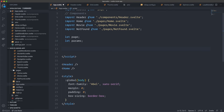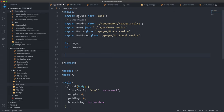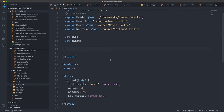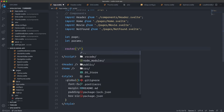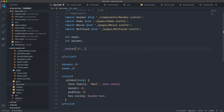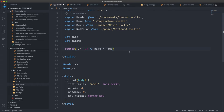Now we set up three different routes. We call the router we imported, and the first argument is the route as a string — just a forward slash for the home page. We then provide a callback function that triggers when we're on this route, so I create an inline arrow function and set page equal to the Home component. In these variables we can store components, which is very handy.